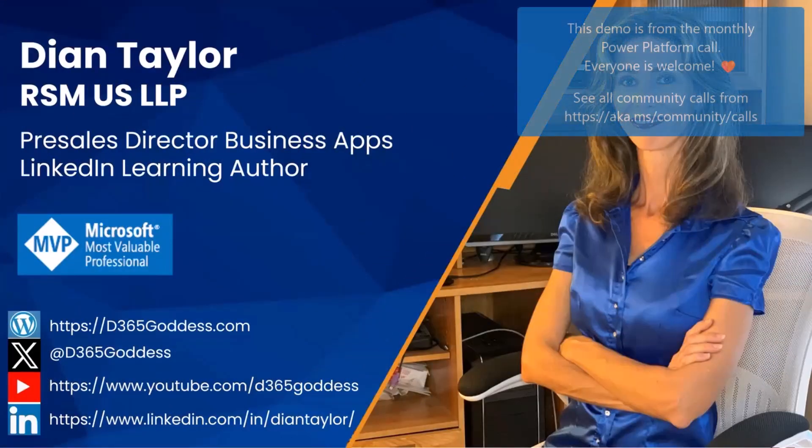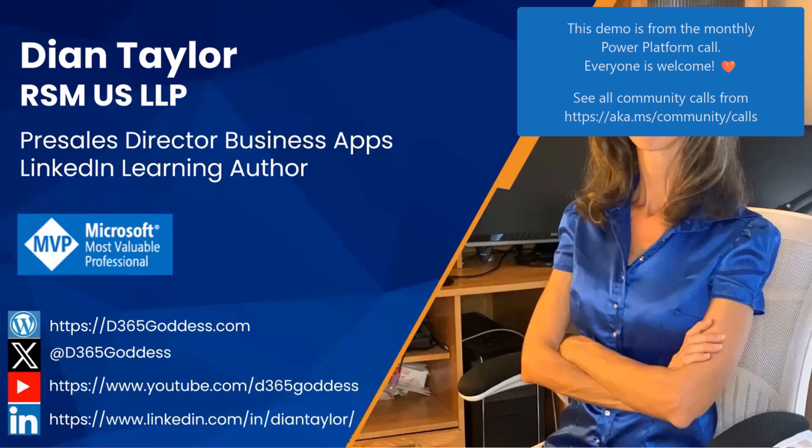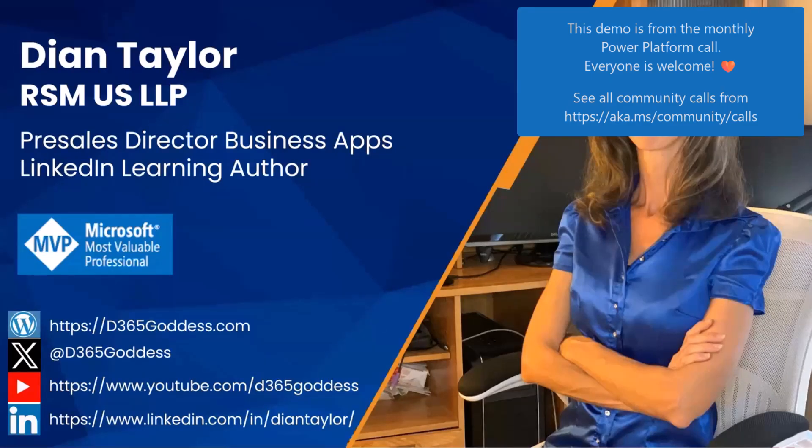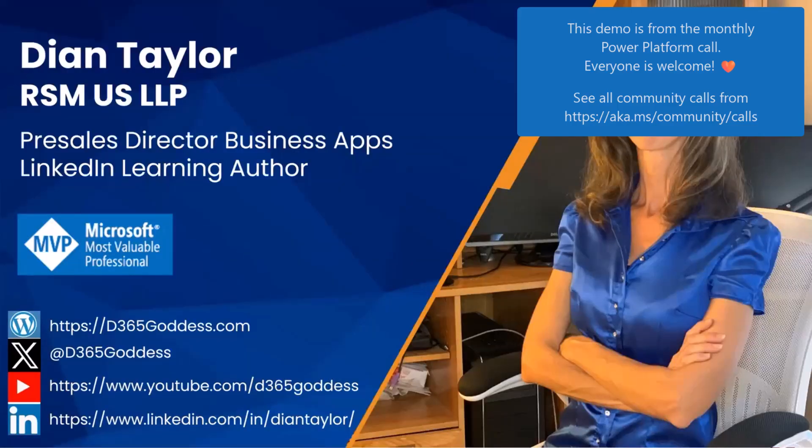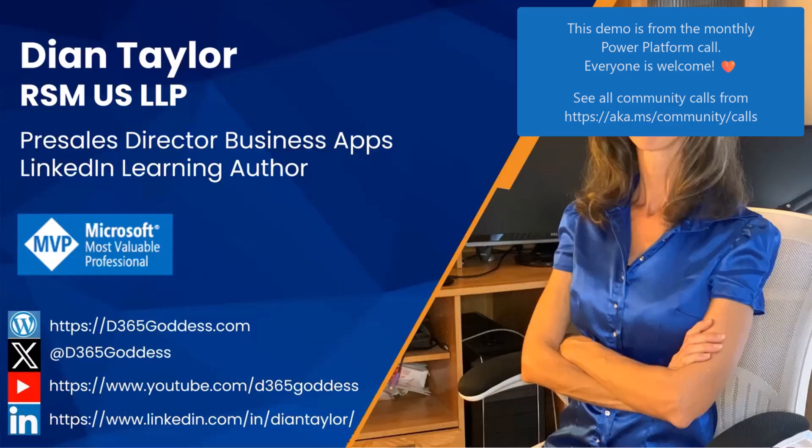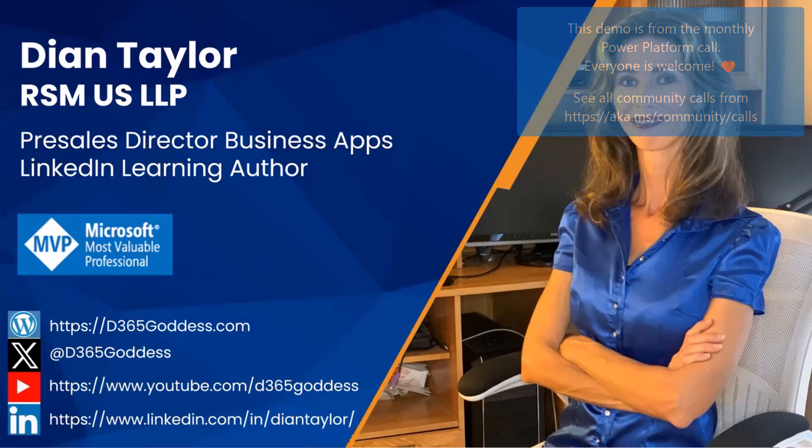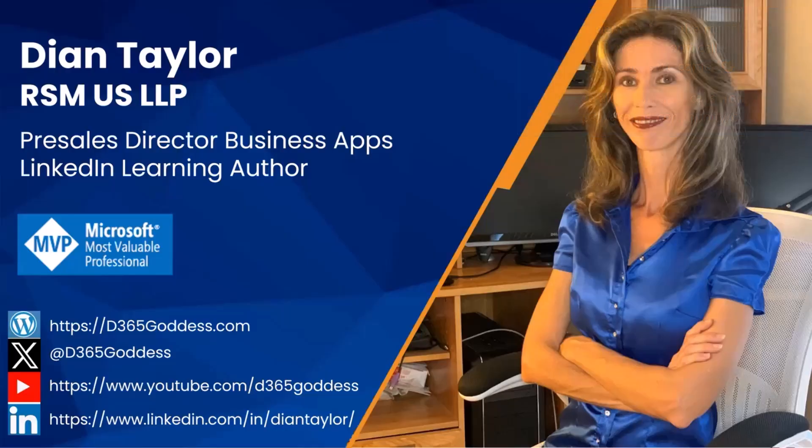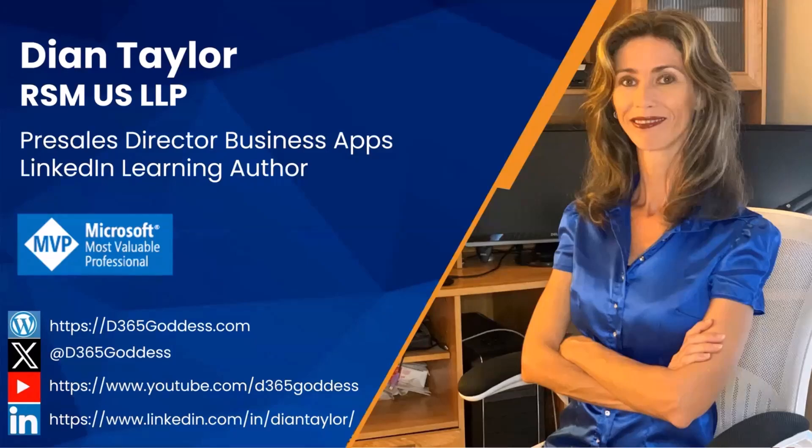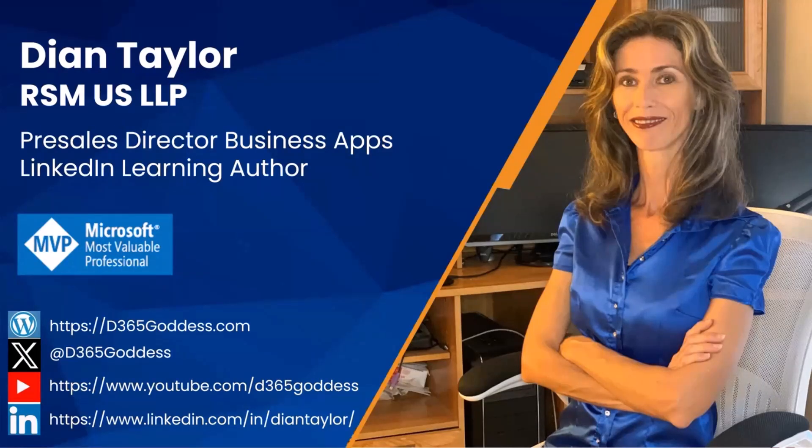I wanted to introduce myself real quick. My name is Dian Taylor. I work for RSM as a Pre-Sales Director in Business Applications. I've also have several LinkedIn Learning courses on LinkedIn Learning as well. I'm a Microsoft MVP. You also see some links below to my website, to my YouTube channel, feel free to connect with me on LinkedIn as well. I'm an open networker, so I'm going to accept all of those invitations. So let's just go ahead and dive right in.